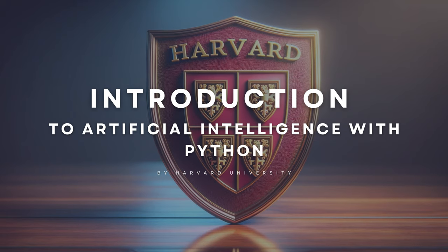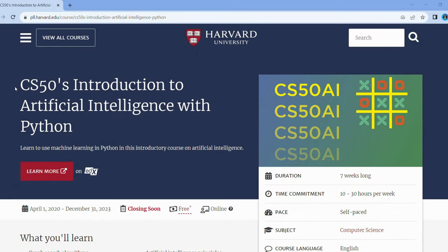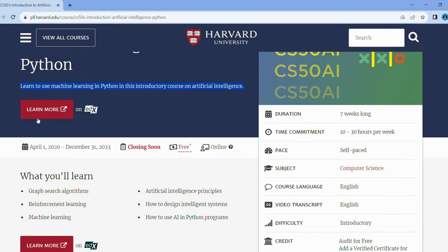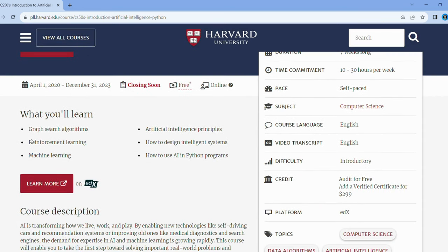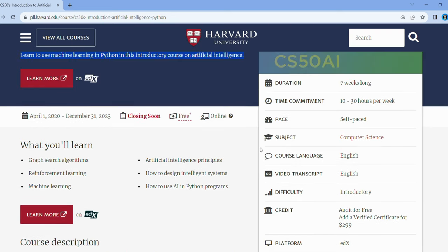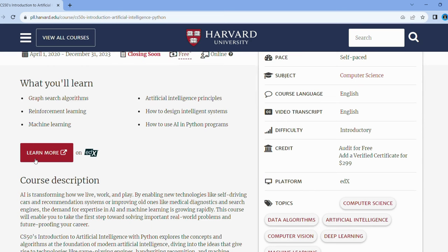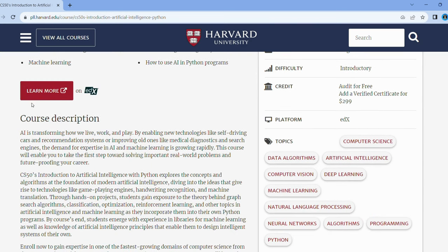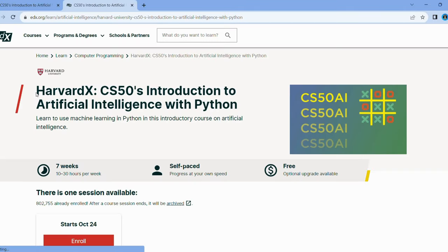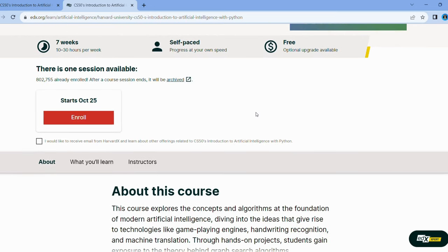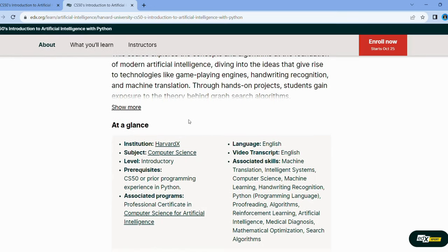It's time to dive deeper. Say hello to Harvard's Introduction to Artificial Intelligence with Python. Taught by the stellar team that brought you Introduction to Computer Science, this course offers more than just lectures. You'll be rolling up your sleeves to code machine learning algorithms from scratch. From graph search algorithms to reinforcement learning, you'll get to play wizard in the realm of AI. By the end of the course, you'll have the practical experience and theoretical frameworks to make your own smart systems. The world of AI is evolving fast, and you'll be right at the cutting edge.